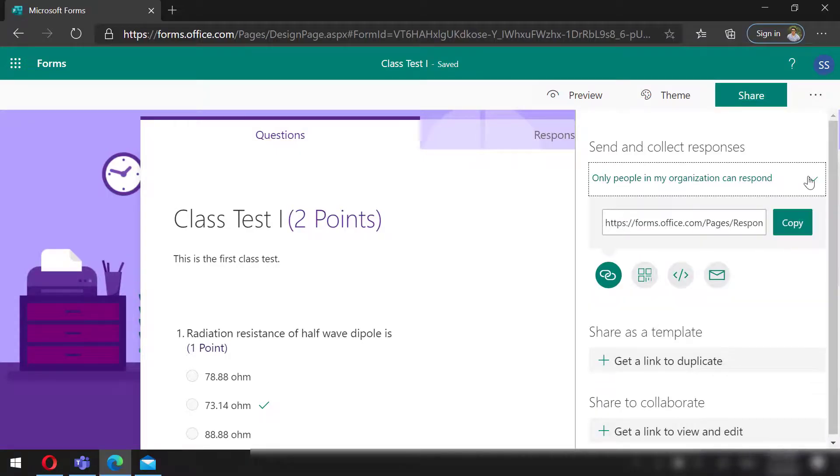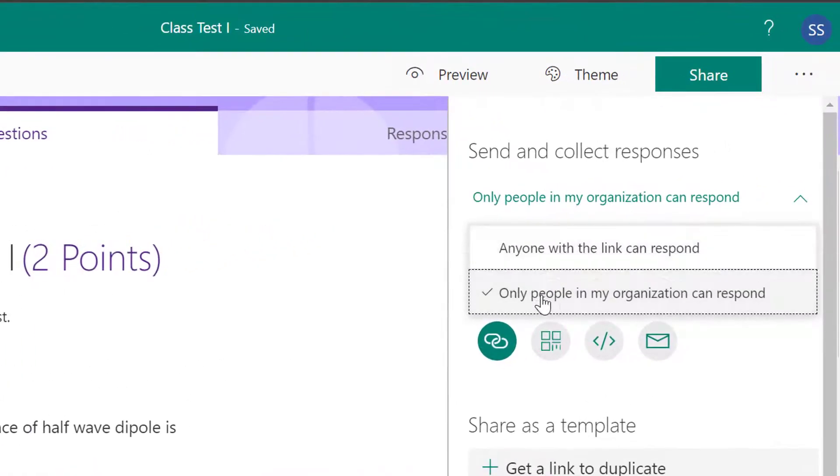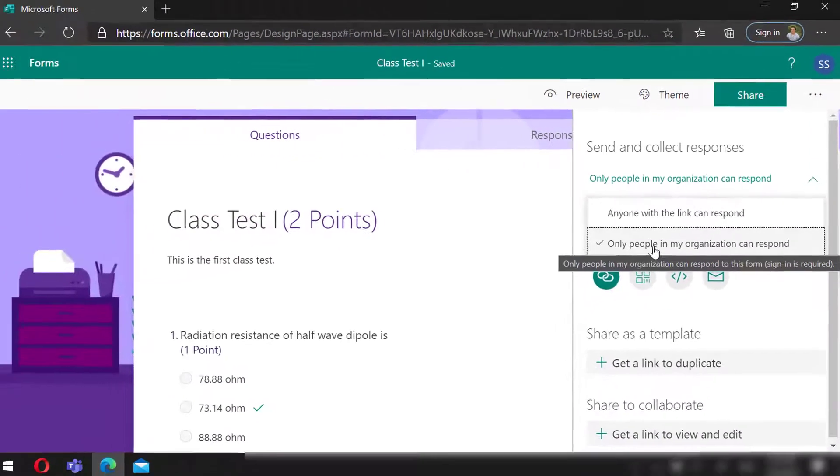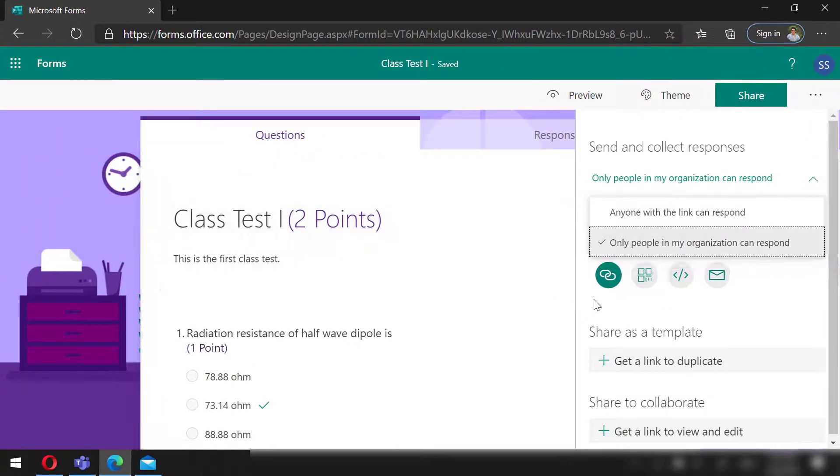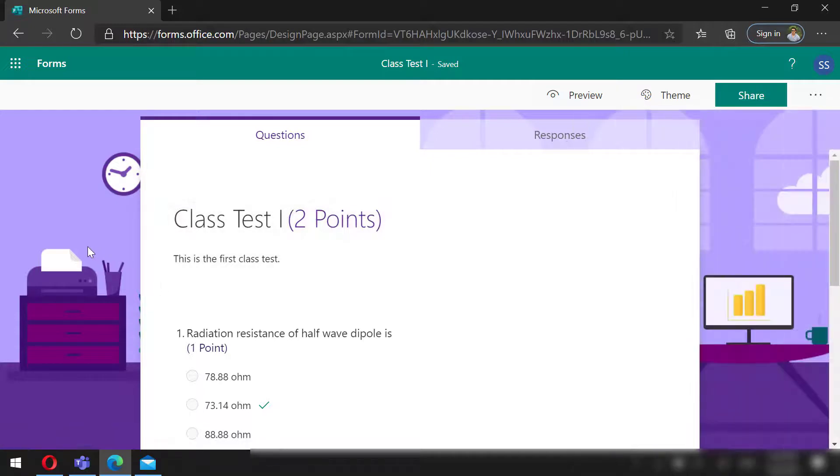We can also define who can access this test. By default, it will be accessible only to the members of the organization. We can change that to anyone outside the organization—that way guests can also access this online test. I will use another approach to share it with my students. I want to post this in my channel so that the students of my channel can give this test.